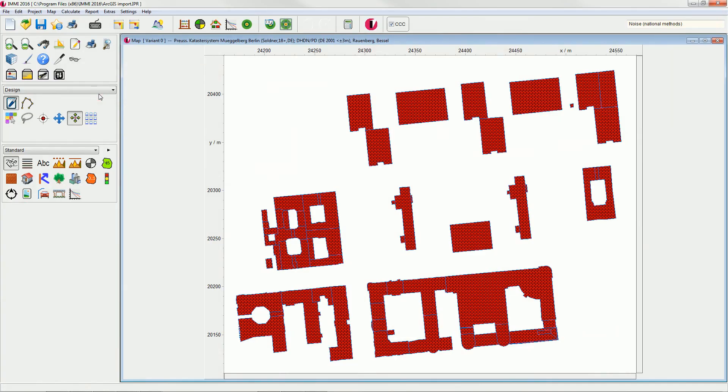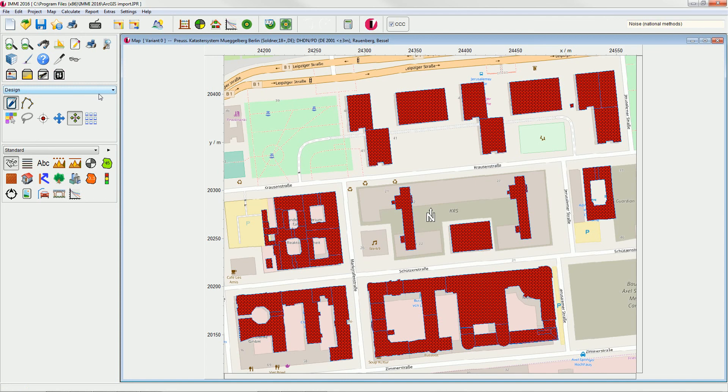The background image has been successfully imported and you can continue with modeling your project.